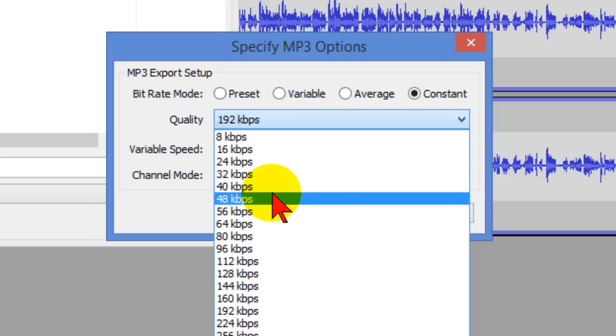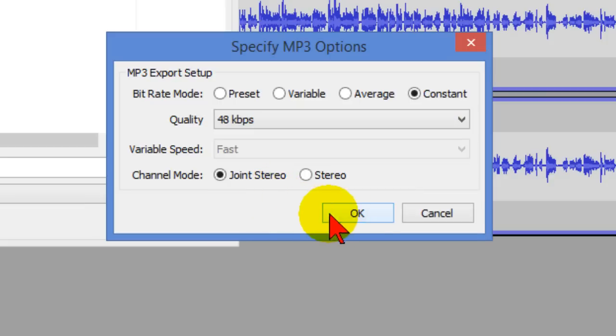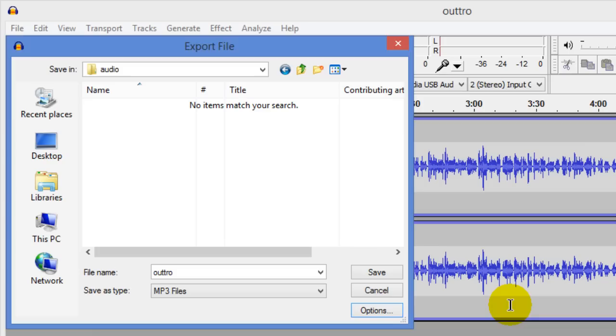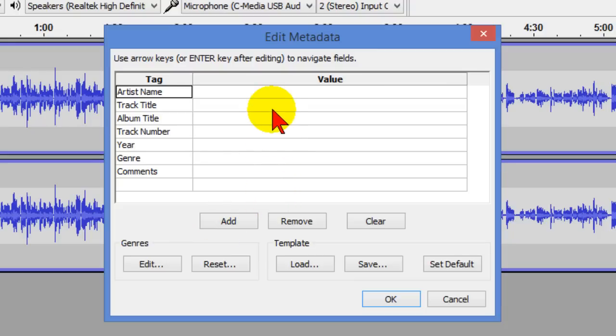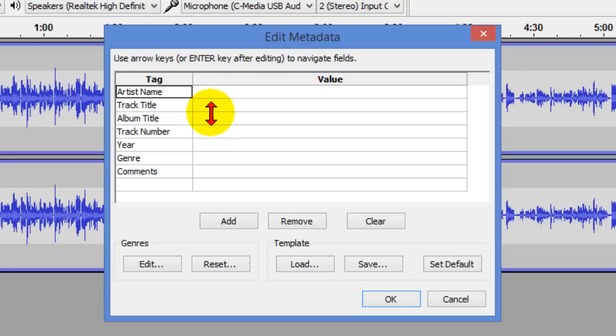Let's start with 48 and we click OK we like that so we're going to call this outro compressed just so that we know this is a compressed version of our file and then save and when we save because this is MP3 file we can add things to the metadata we can add artist name,